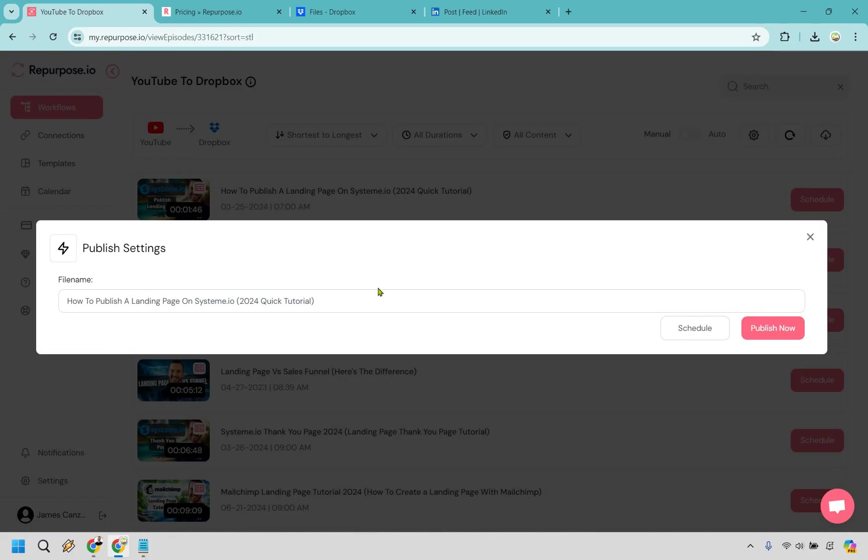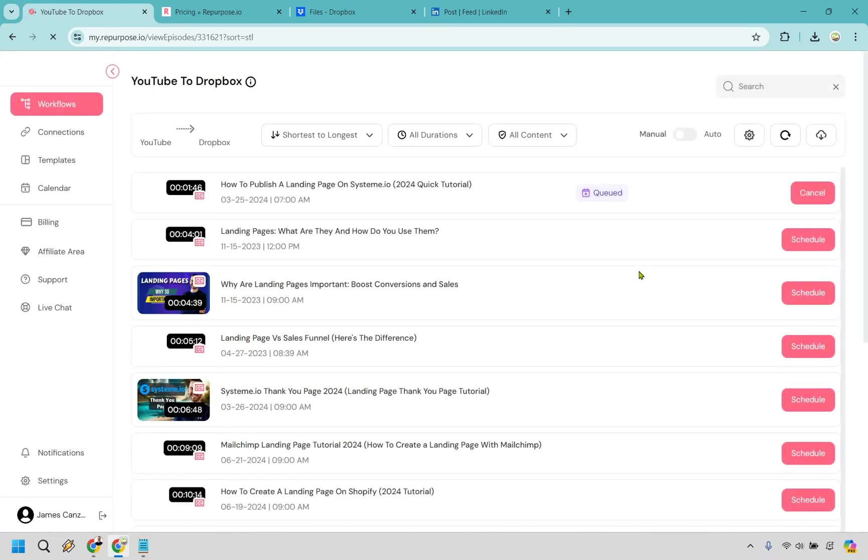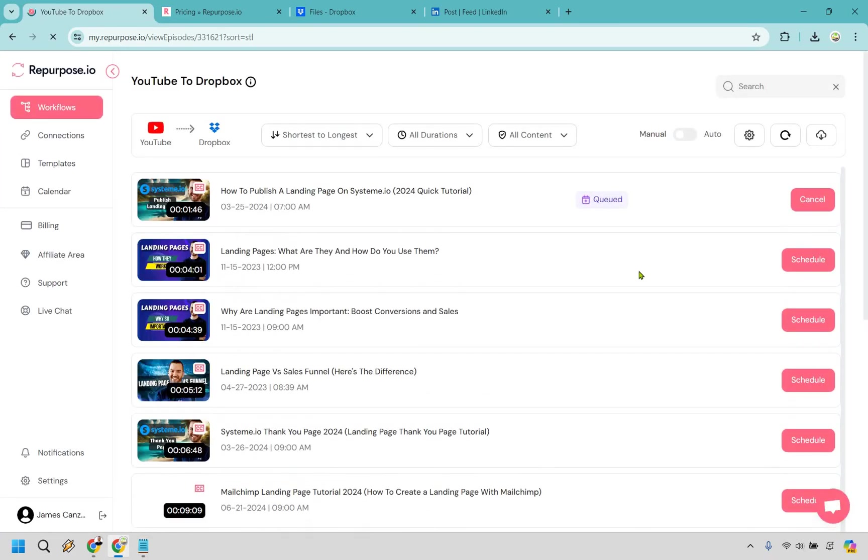And looks great. It's just going to be the file name. Might as well keep it the same thing so we know exactly what it is. Let's do publish now. Alright, and that is going to be in the queue. And while that is there, I'm just going to kind of cap off my Repurpose.io review.